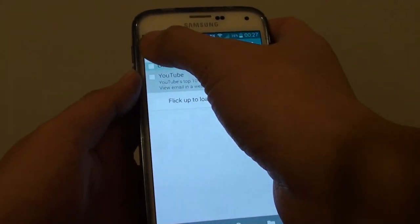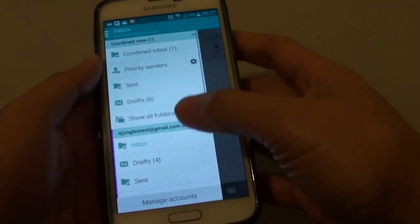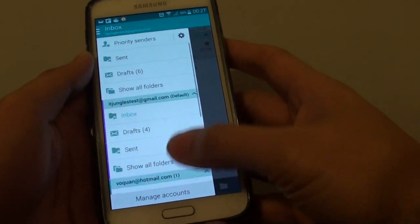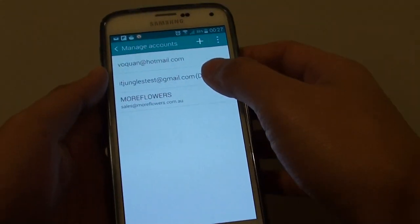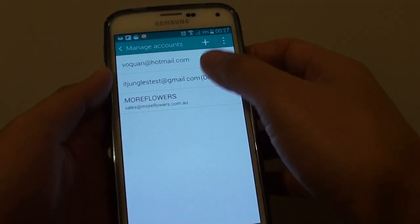Next, tap on the menu key at the top and choose Manage Account. Choose the account you want to manage.